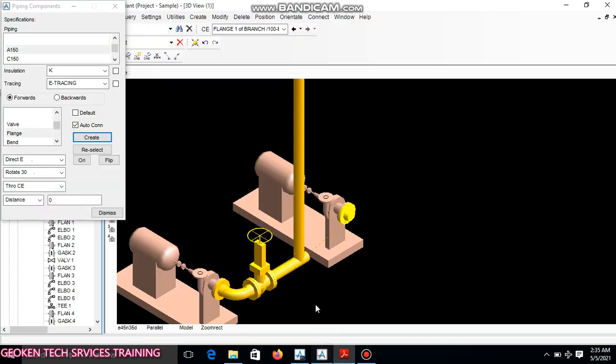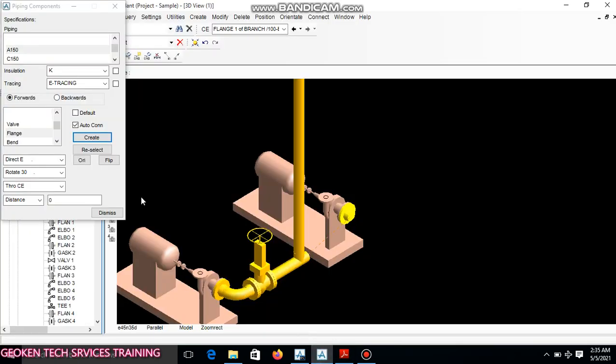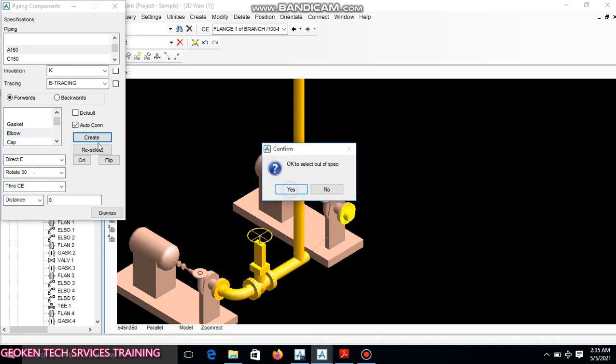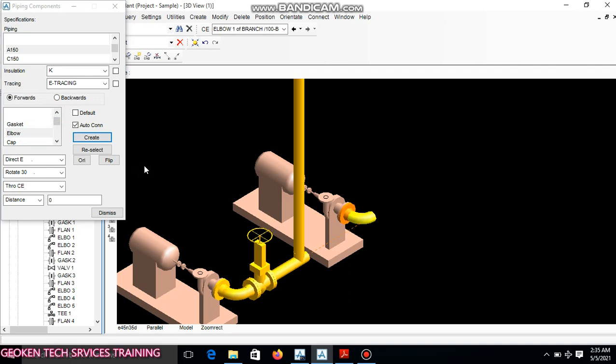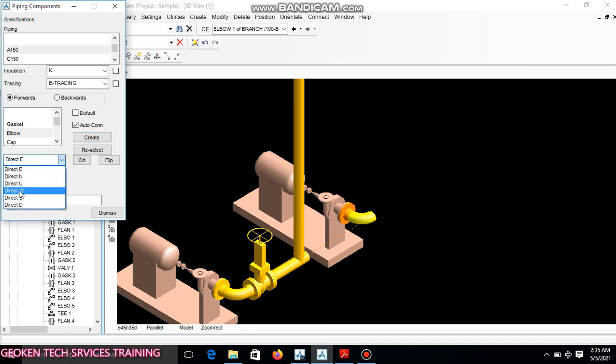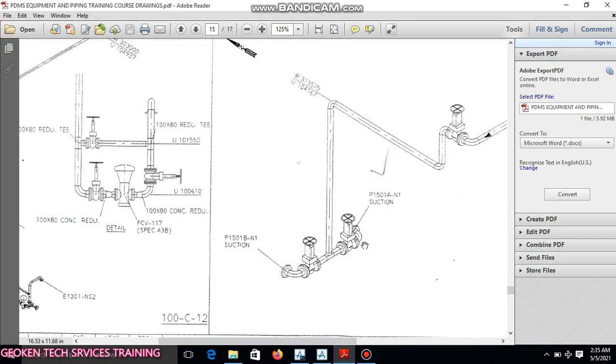An elbow that is facing west will be coming. Yes, an elbow facing west comes in. Let's move 90 degree. Oh sorry, the elbow is facing, sorry, change it to right. Yes, that's good. After the elbow you can see the connection directly.